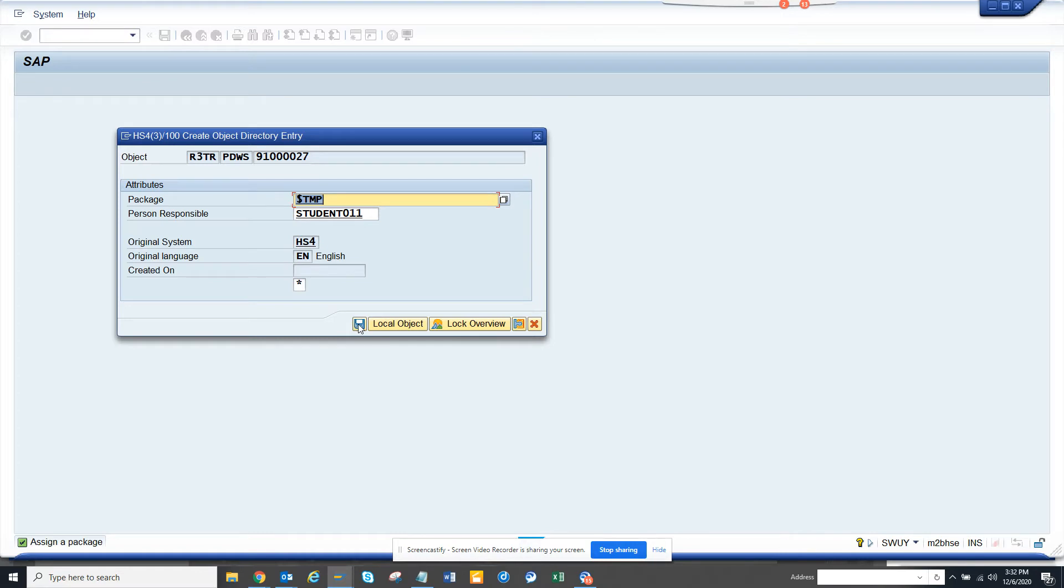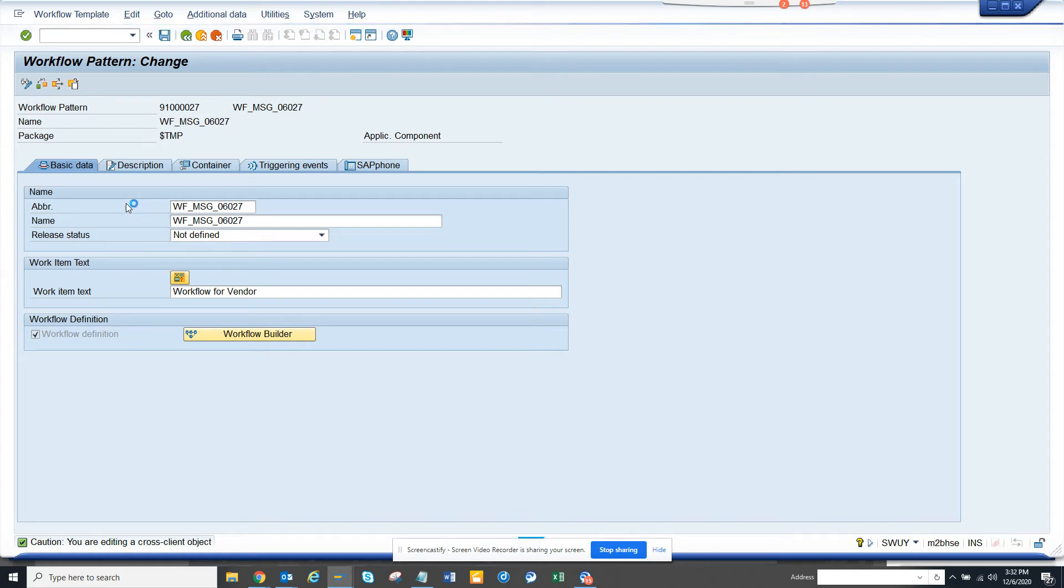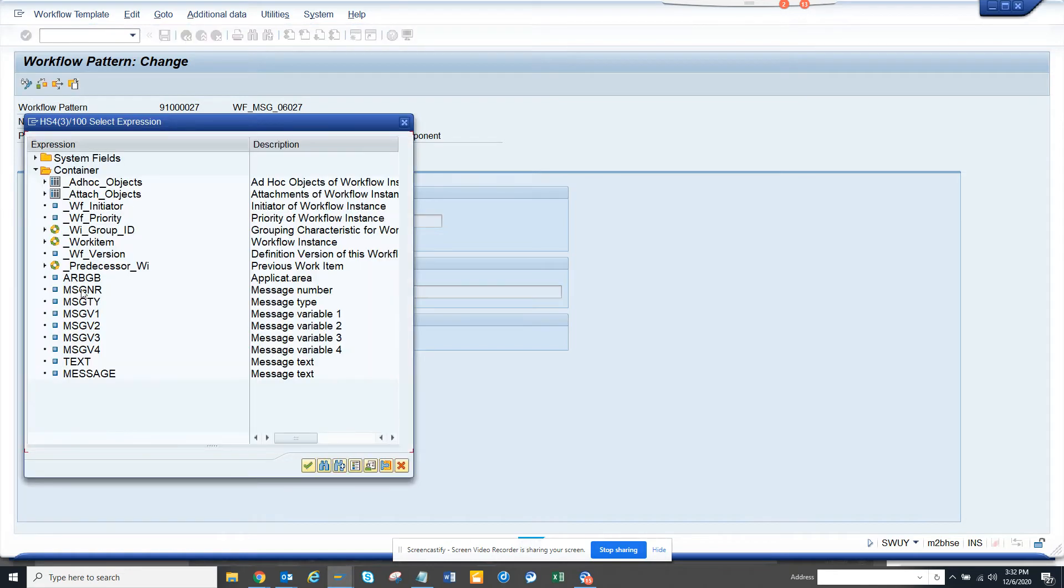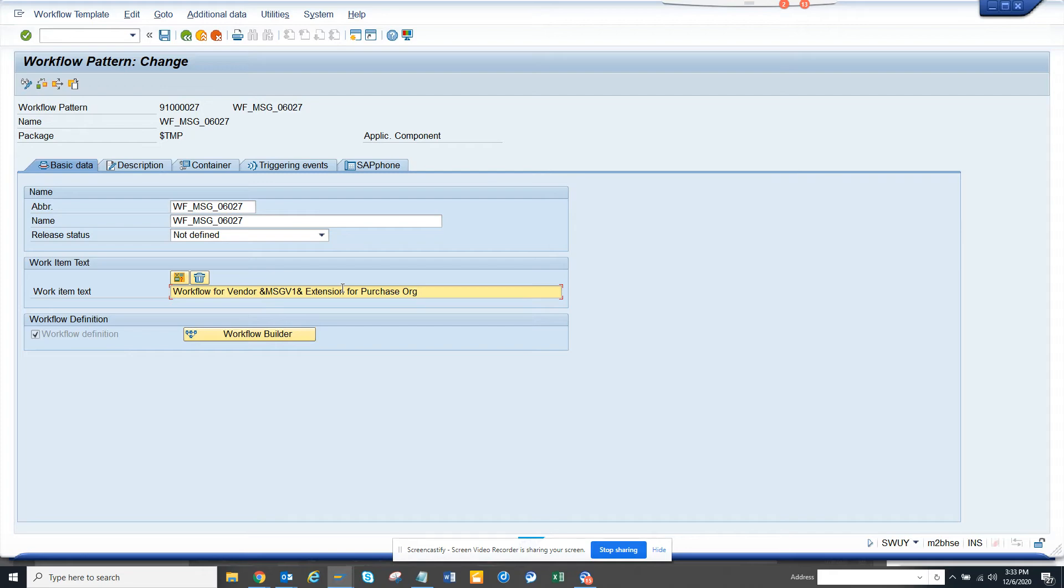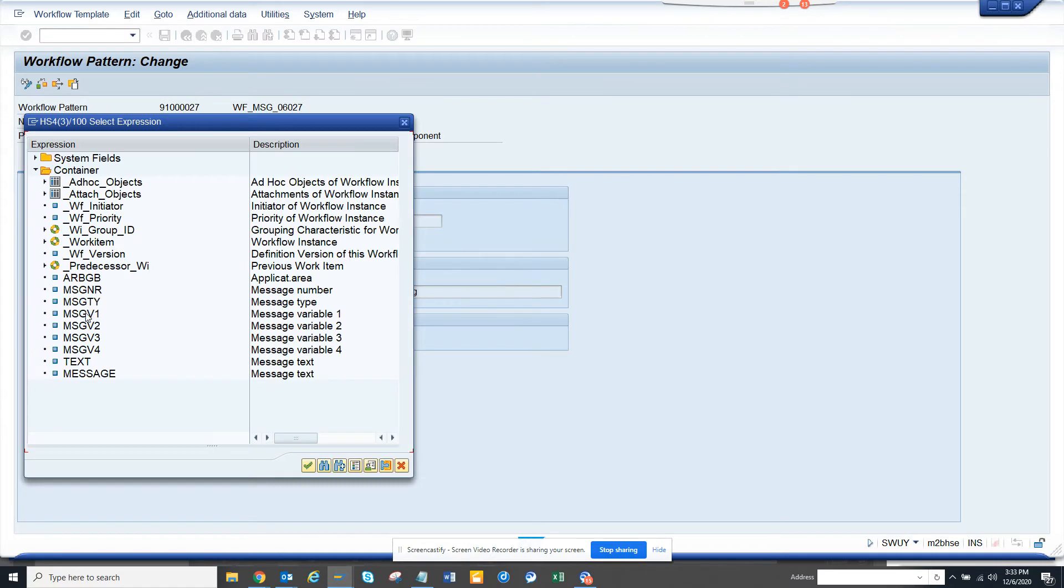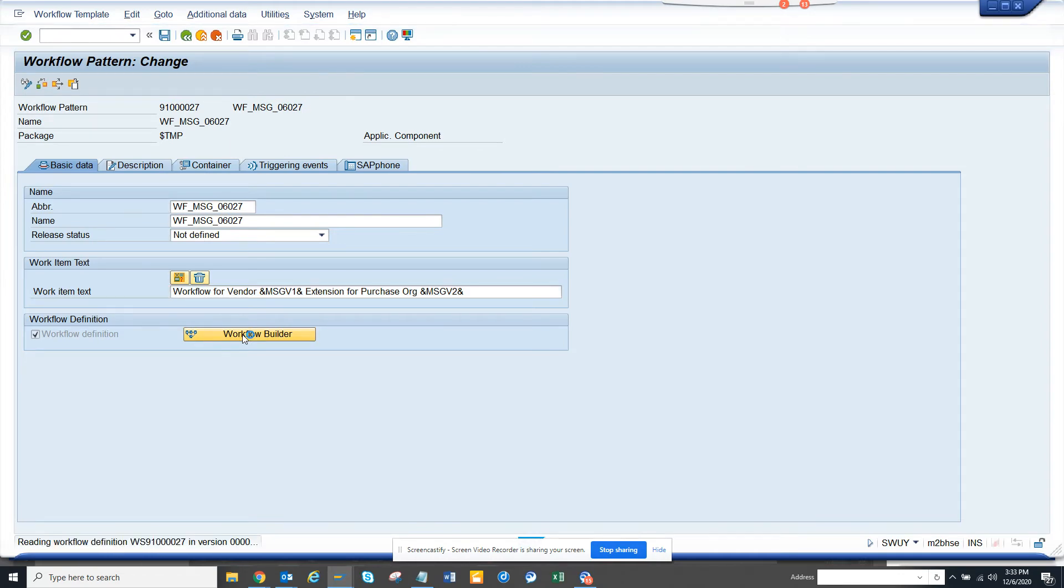Now, here we will give some information. So, we will click on change workflow for vendor. And we will put this vendor. This will be MSTV1 for vendor extension for purchase organization. And we will give another detail, so it's easy to understand. We now click on save. Now, it's done. Now, we click on workflow builder in order to create the design.